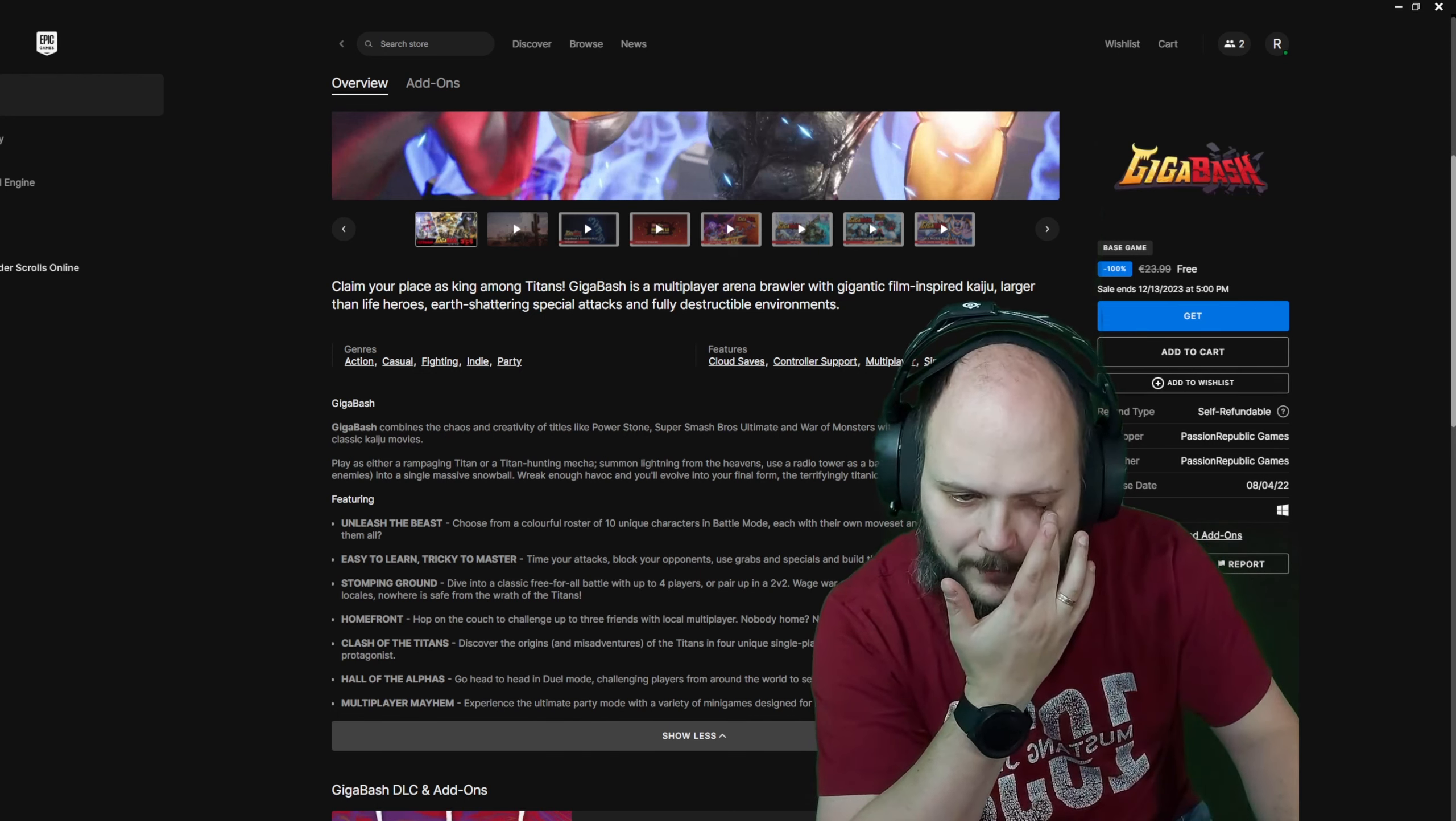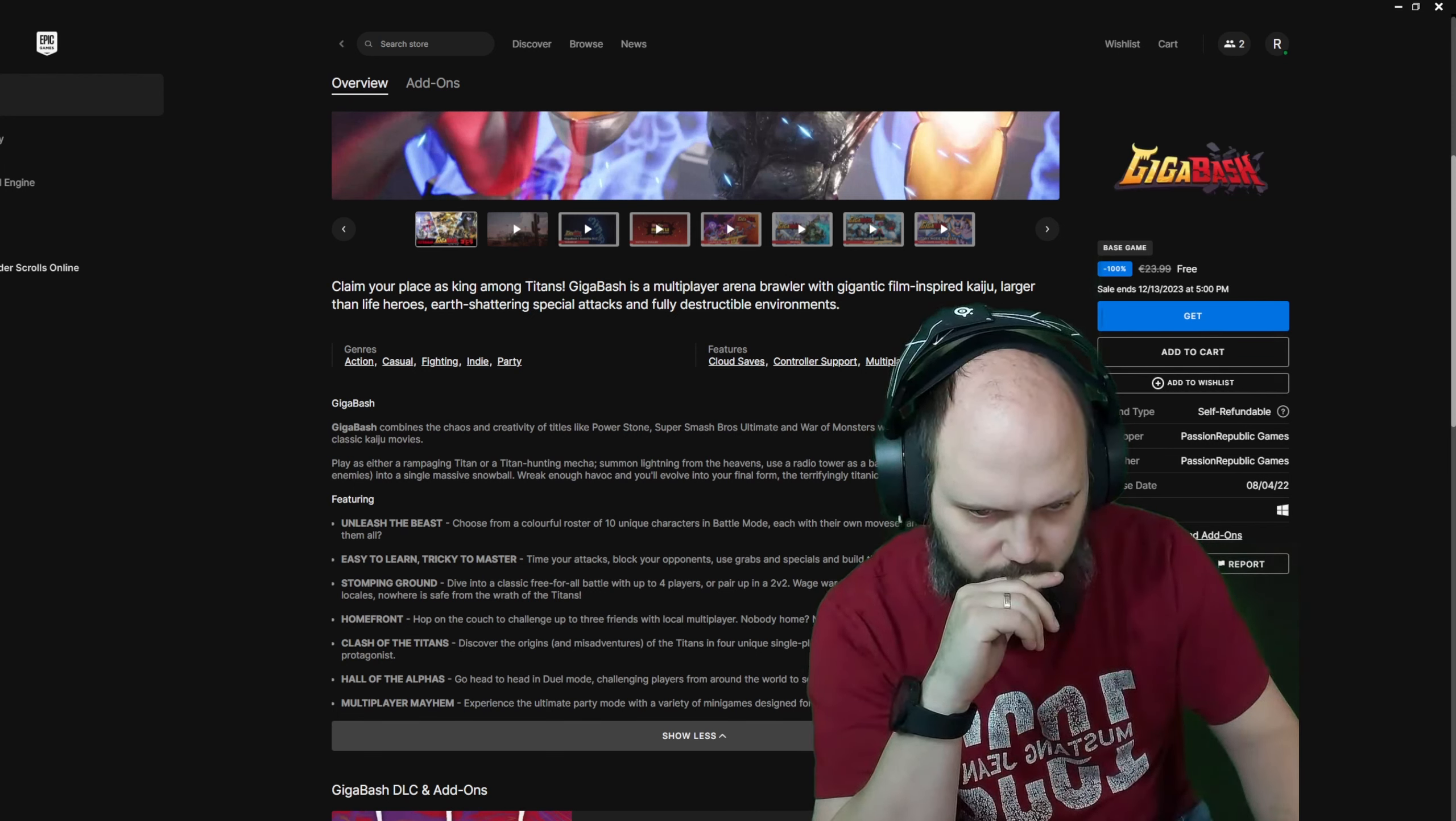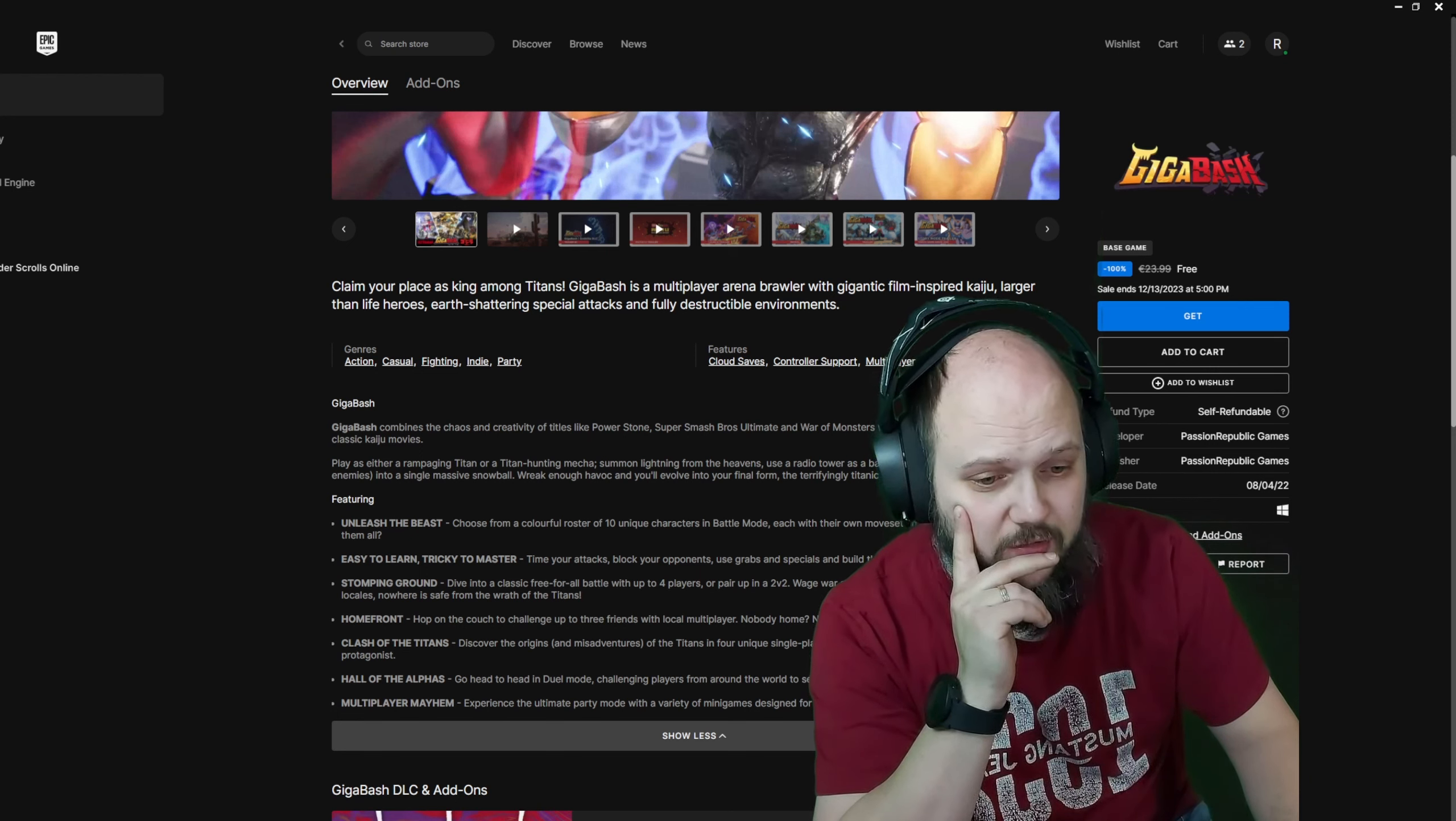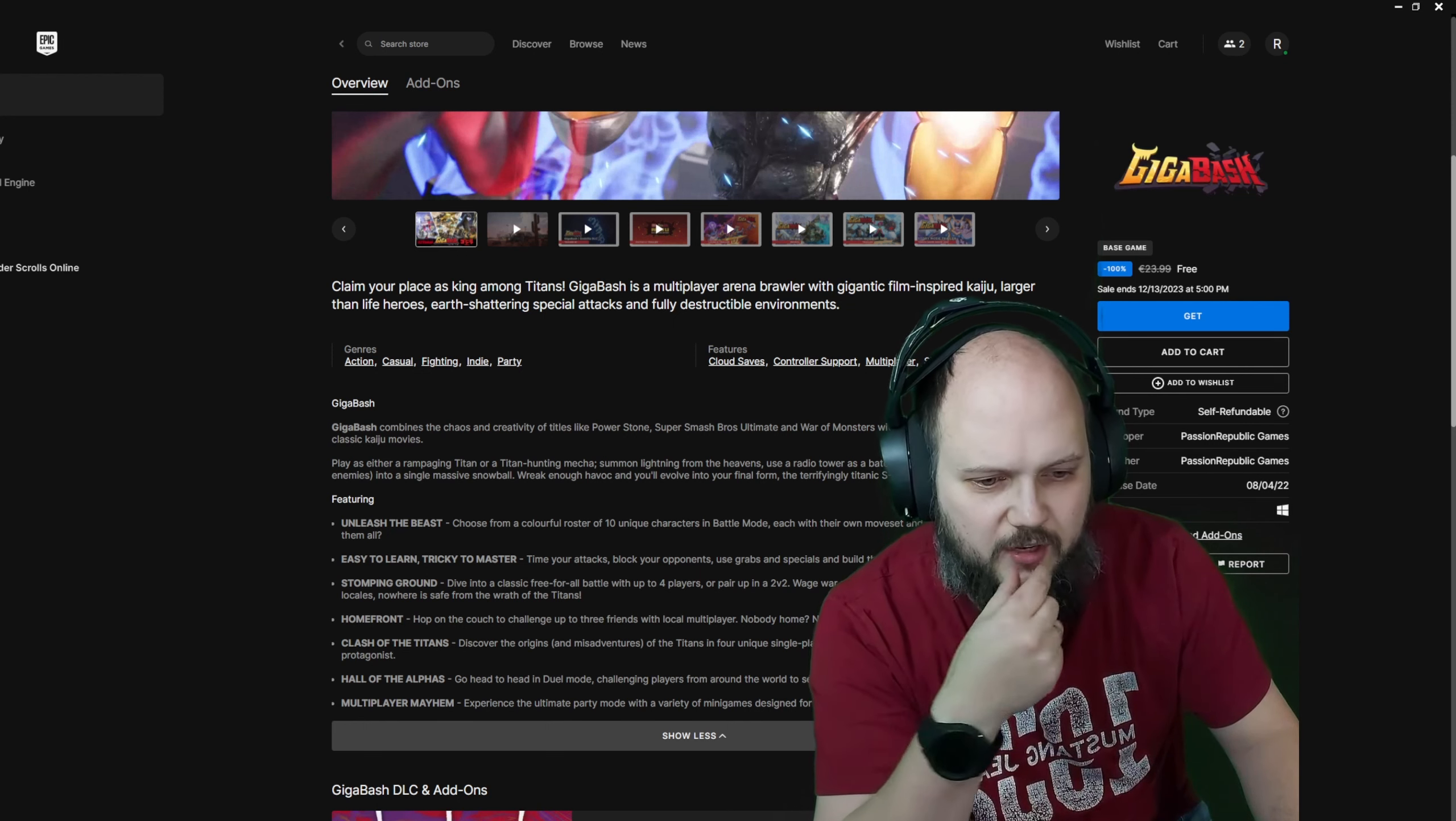Okay, Call of a roster of 10 unique characters in battle mode. Each with their own movement and playstyle. Time your attack, block your opponent. Classic free-for-all, up to four players. Pair off with a 2v2, wage war around the world.